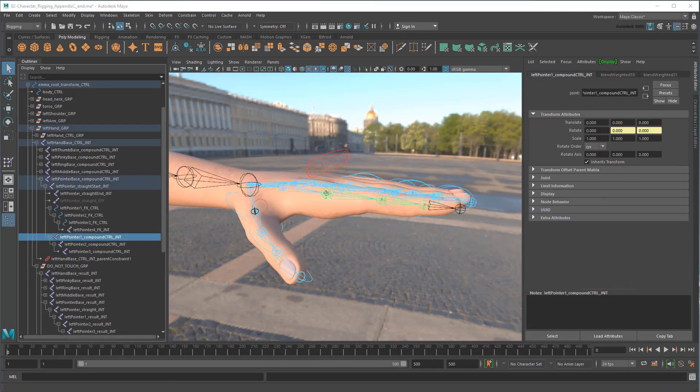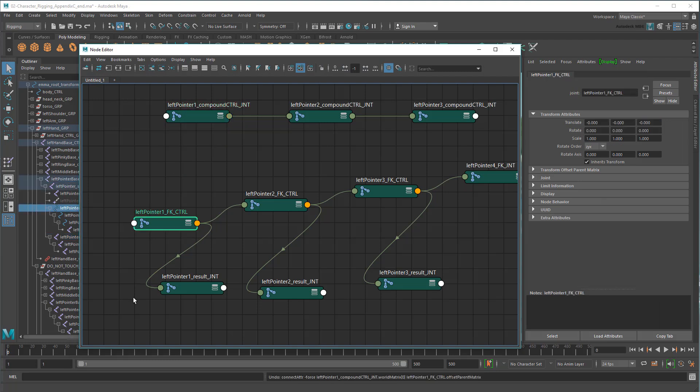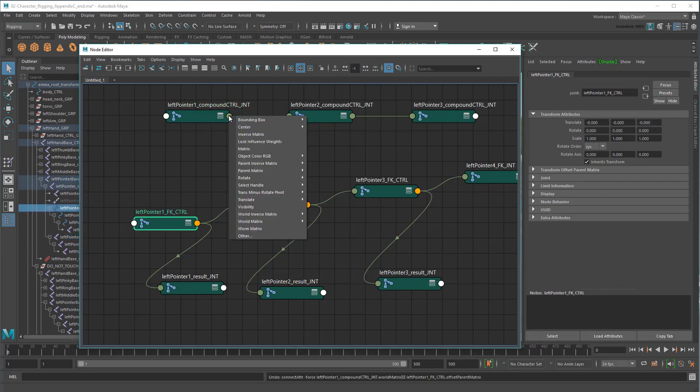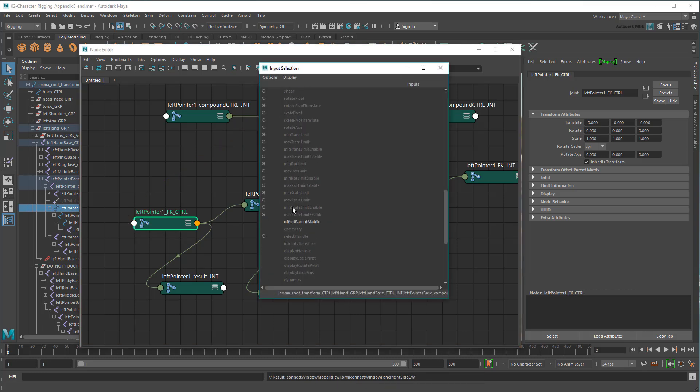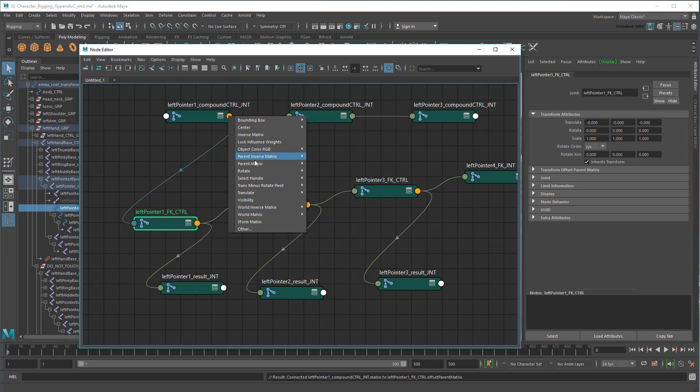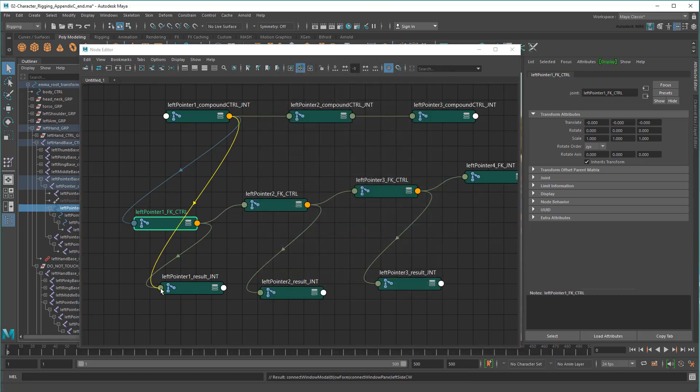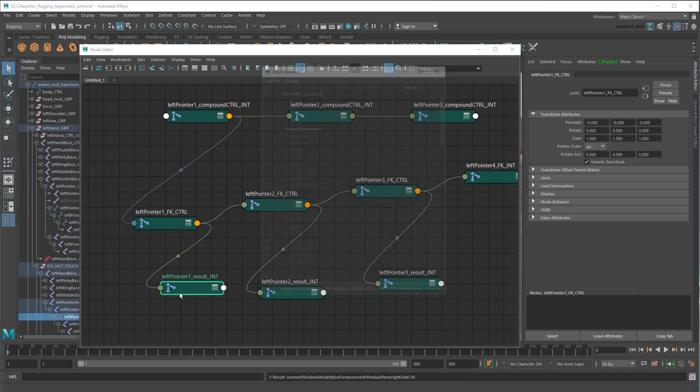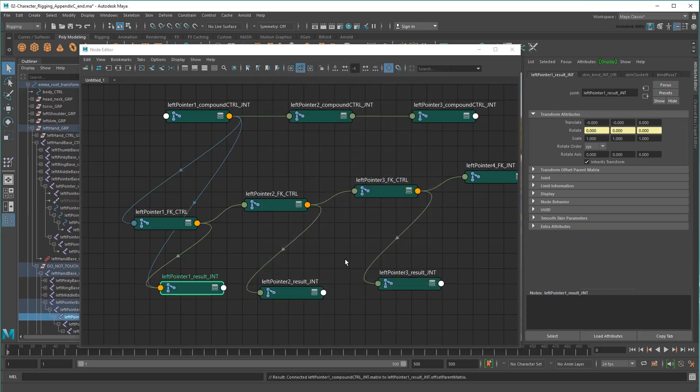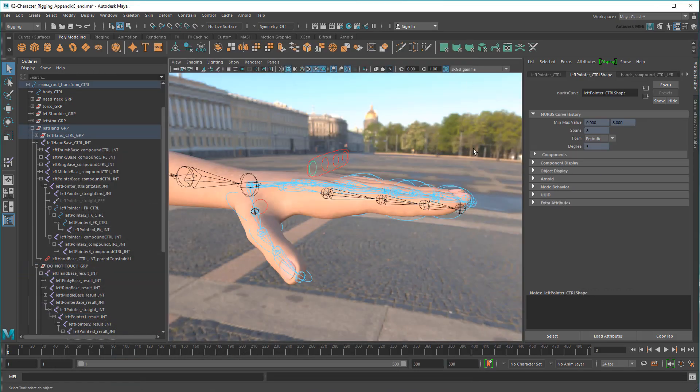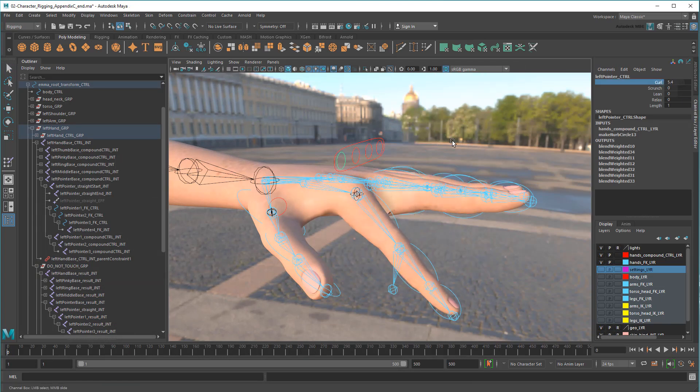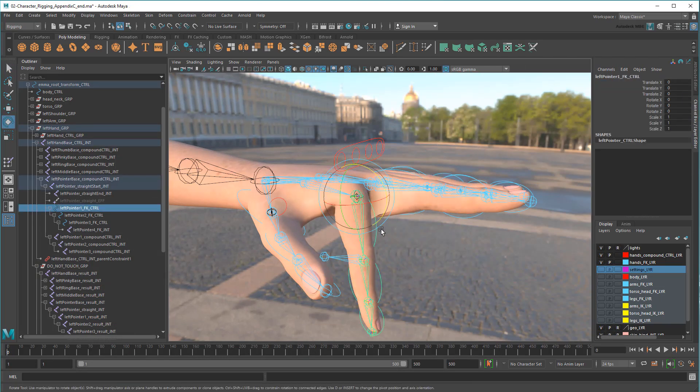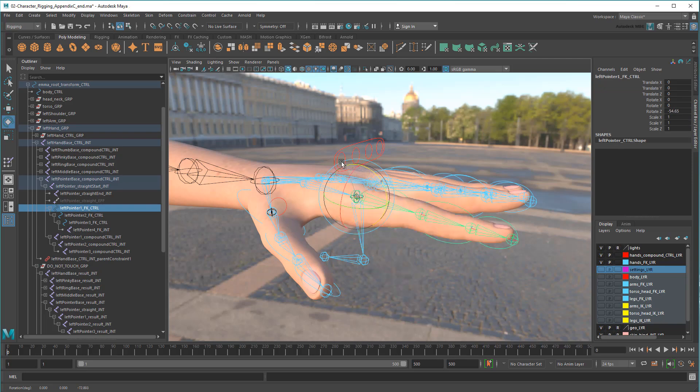Thankfully, I can use the matrix attribute instead of the world matrix attribute to do that. This takes the node's transform values, as seen here, and applies them as a matrix to whatever I plug it into. It doesn't care about parents or orientations or anything else. Likewise, I'll have to create the exact same connection between the compound control and result joint as well. And now if I run a quick test, you can see that my compound control moves both the FK and result joints at the first segment, while I can also make additional FK tweaks on top of that too.